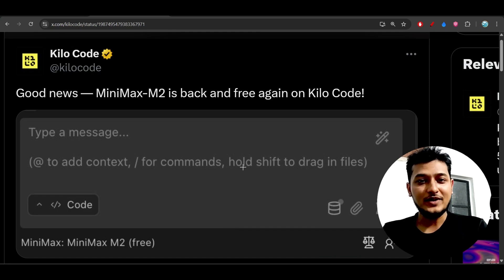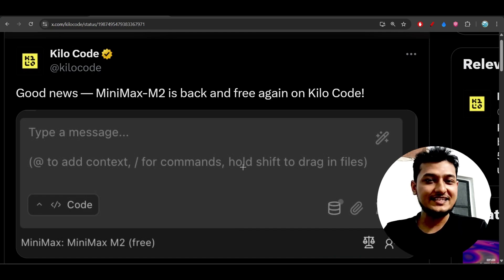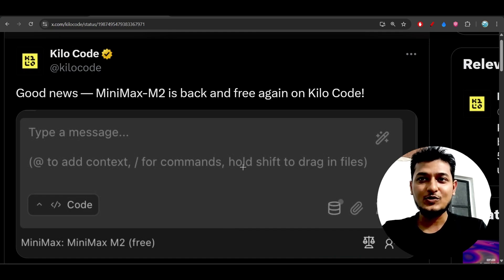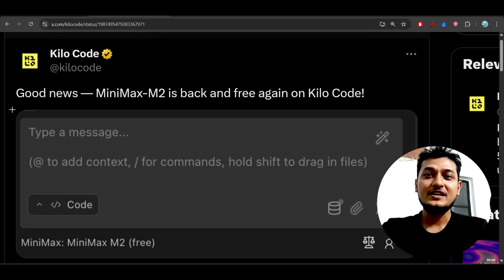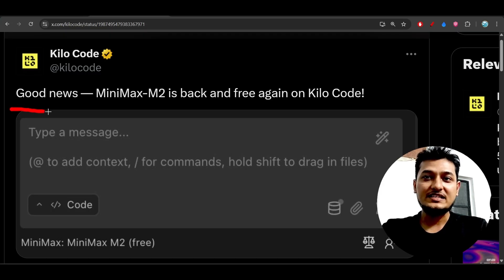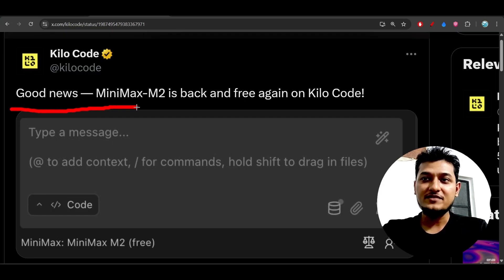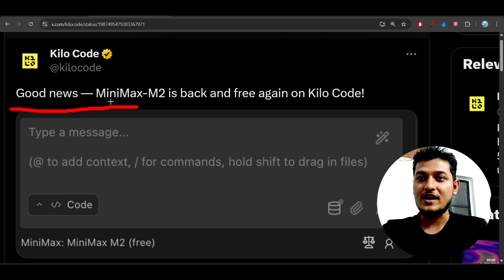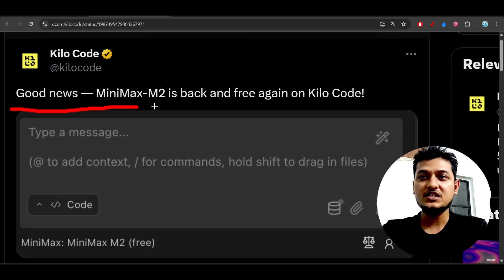Hey everyone, welcome back to another exciting video. There is great news — Kilocode is giving free access to MiniMax M2. Here you can see the official post: MiniMax M2 is back and free again on Kilocode.